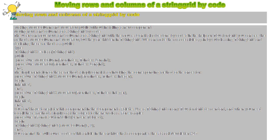Moving rows and columns of a string grid by code. Making move column and move row public without installing a new component. The user can move rows and columns of a string grid with the mouse.